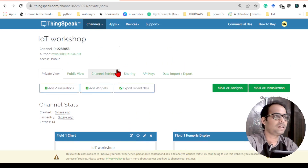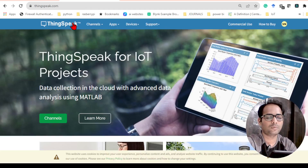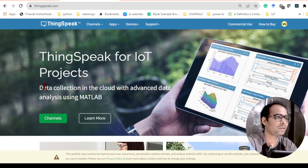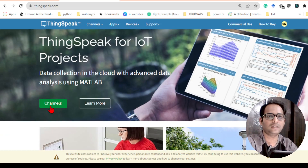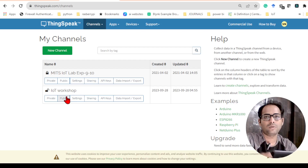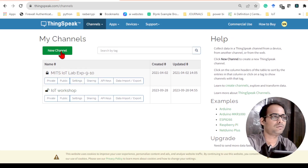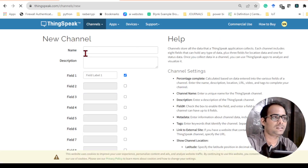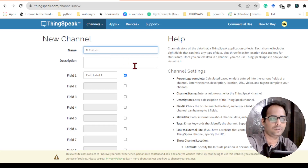First, if you have an account on ThingSpeak you can open it, or else you can create one — it's a free account. Once you log in to the ThingSpeak website you will find this page, and here you have to go to Channels. I already have two channels here, so let me create a new channel. Once you log in you'll find the option for a new channel — just create it and give it whatever name you want.